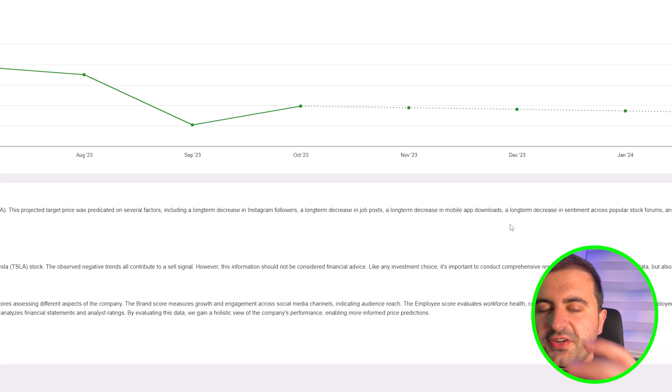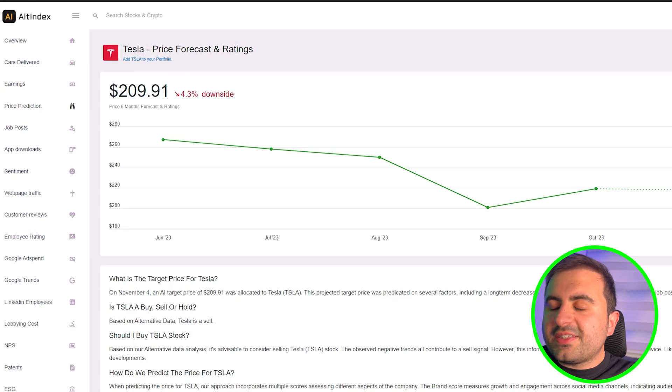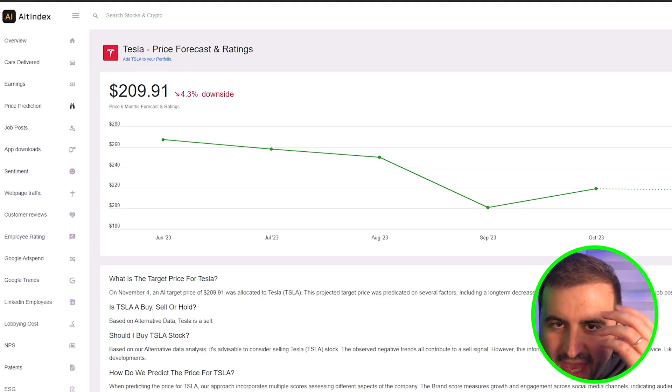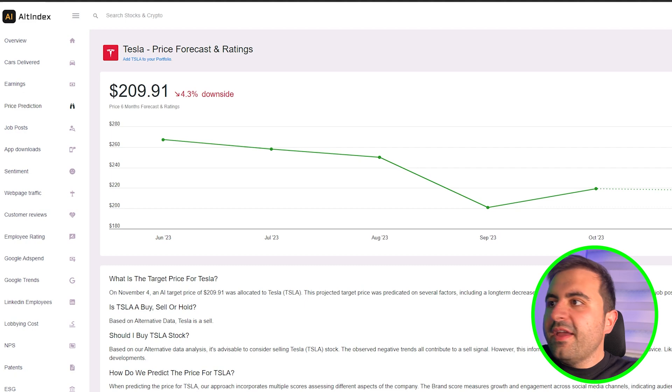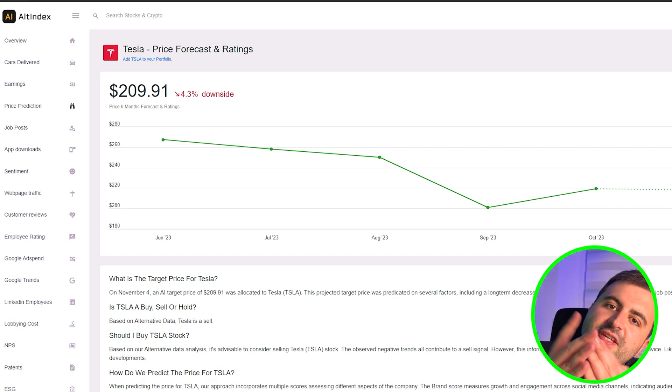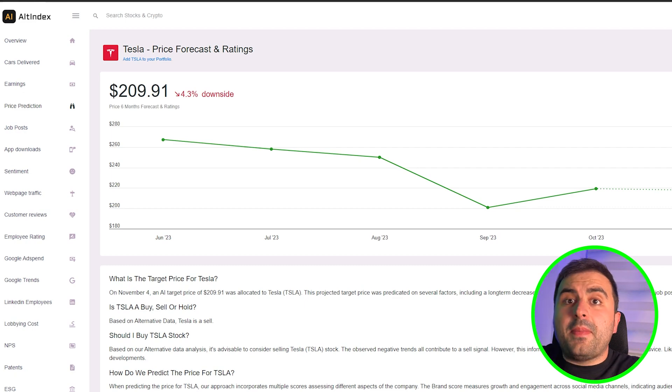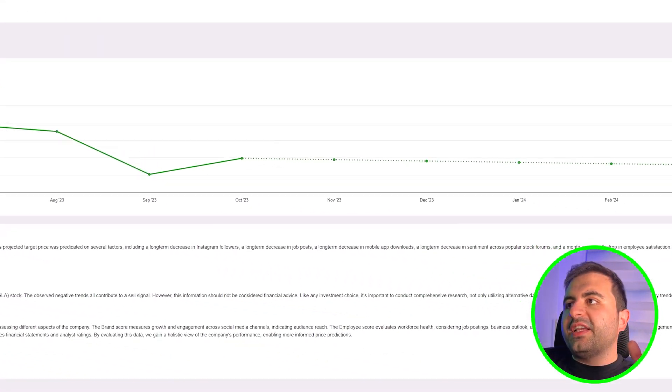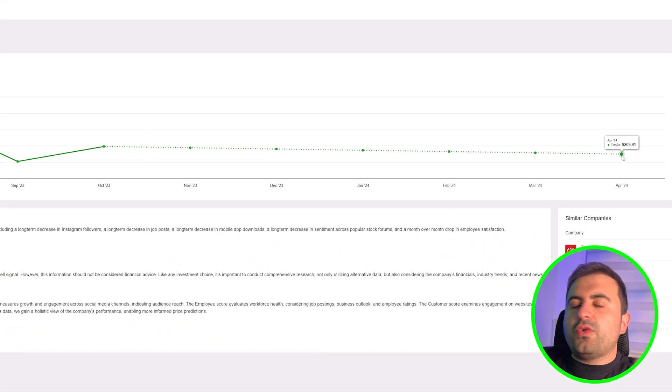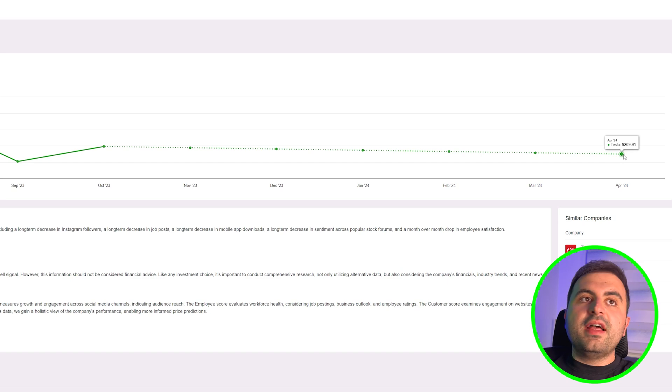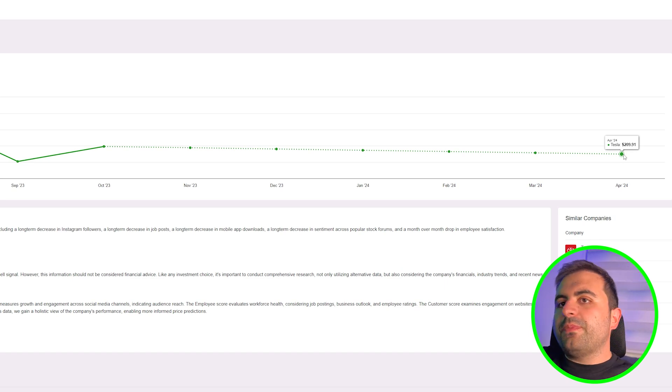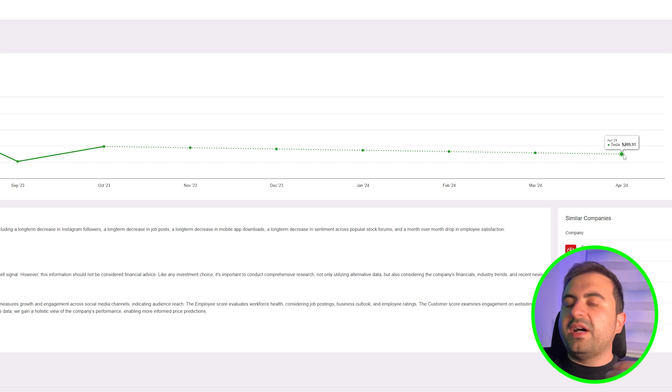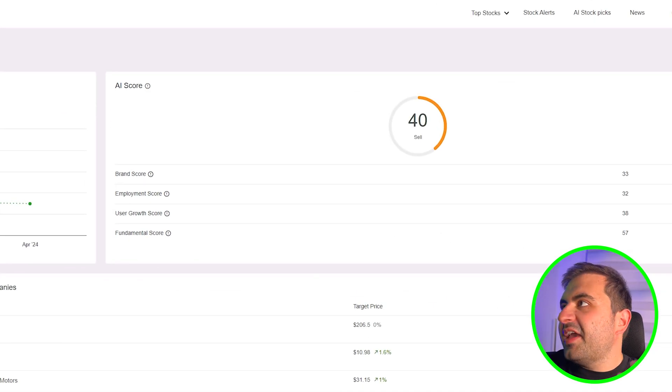This is crazy that it collects all this data and gives us one thing: buy, sell, or hold your position. That's what it's all about. It is projecting until April 24th. It says there can be a 4.3% downside possible. Now let's take a look at the AI stock picks and see what AI chooses for us to buy or sell.